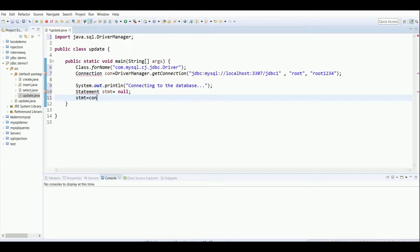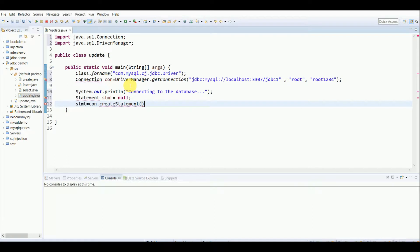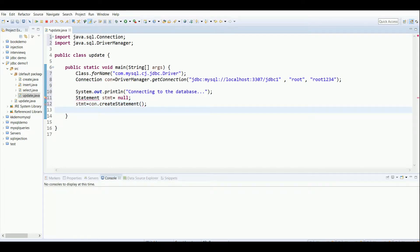Then we assign it: stmt = con.createStatement(). These are the basic functionalities we have to carry out. Next I'll write the SQL query stored in a variable 'sql'. I'll write: UPDATE — the table name is 'register' — then SET, depending on what column you want to update.